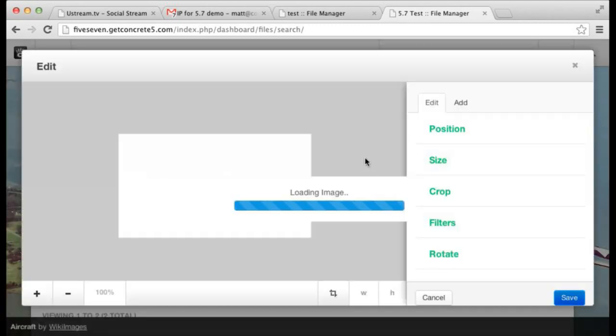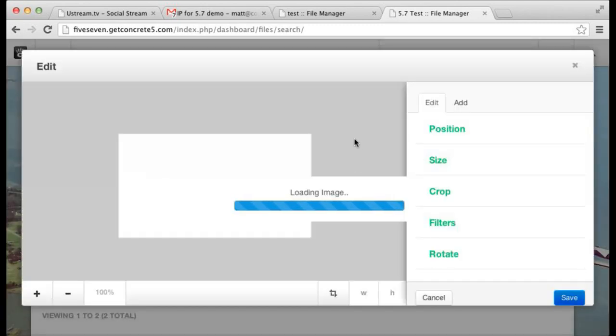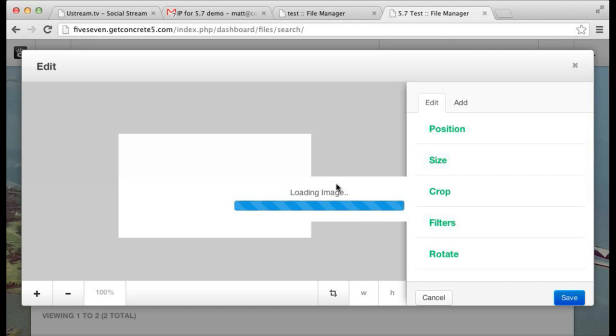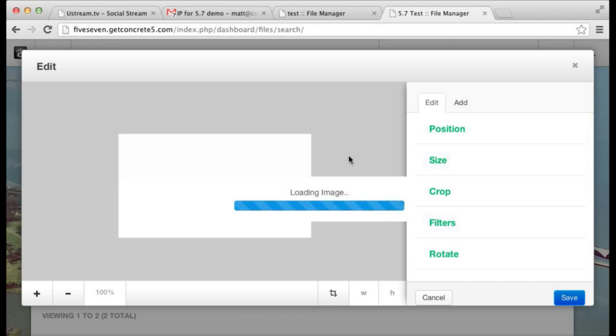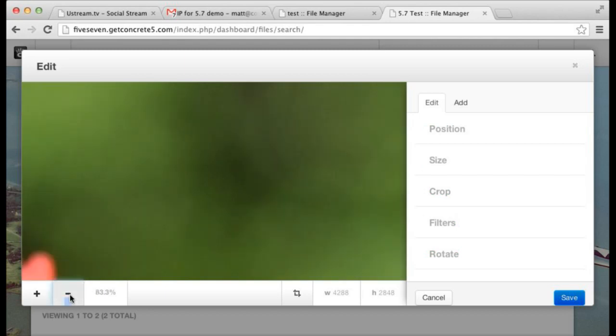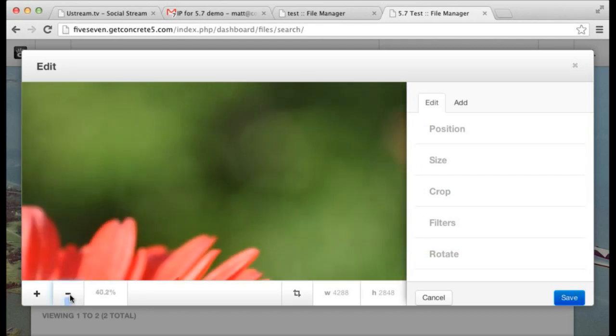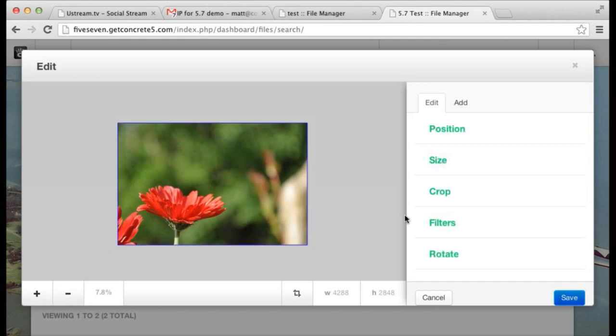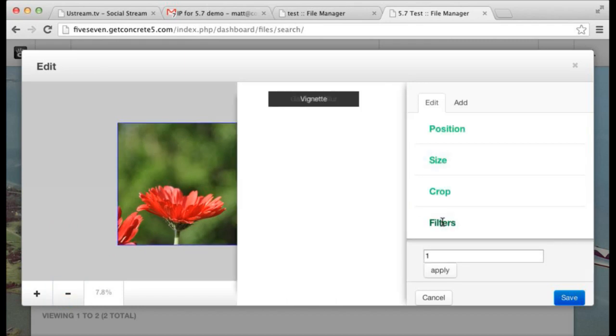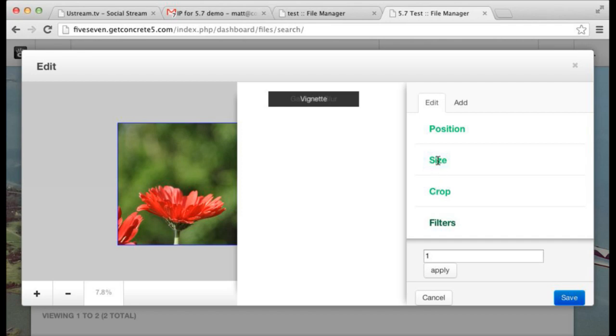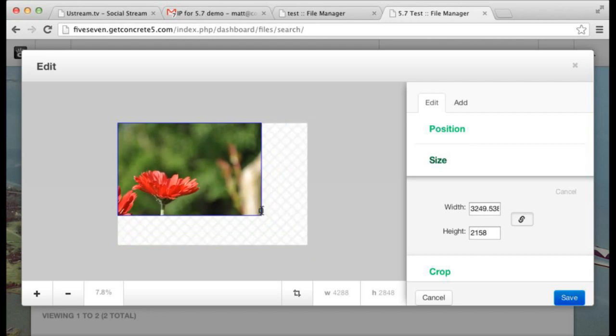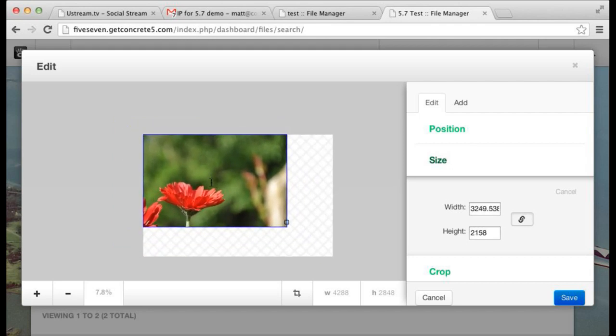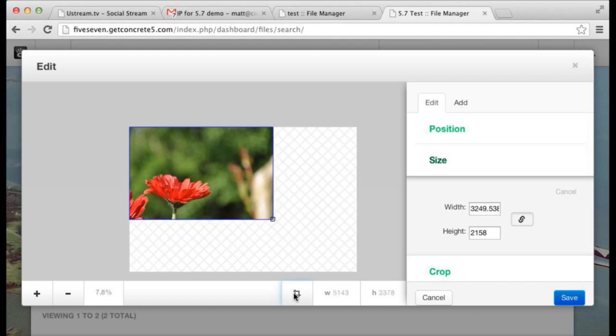You can rotate, crop. We even have built in a way of dealing with filters so you can get straight Instagrammy on it and do that kind of thing because people love filters.